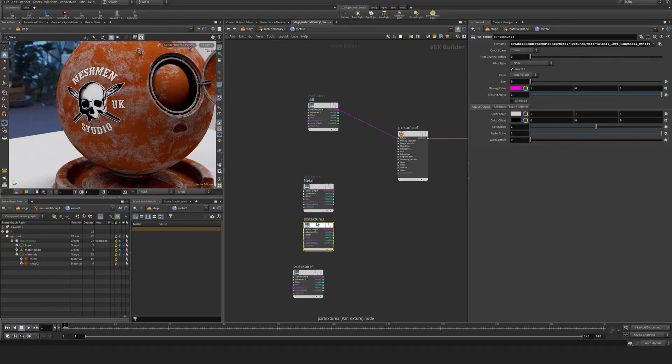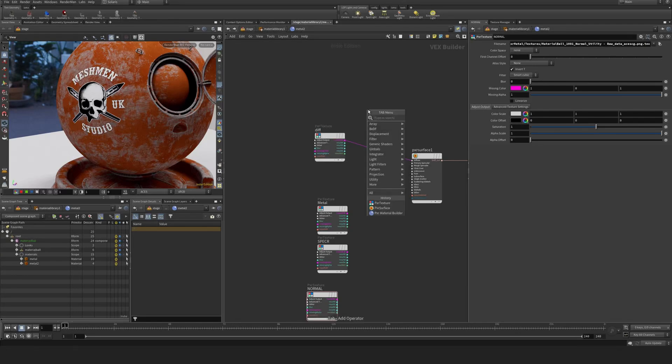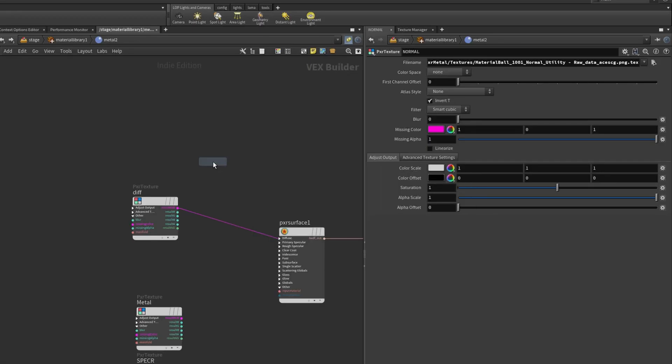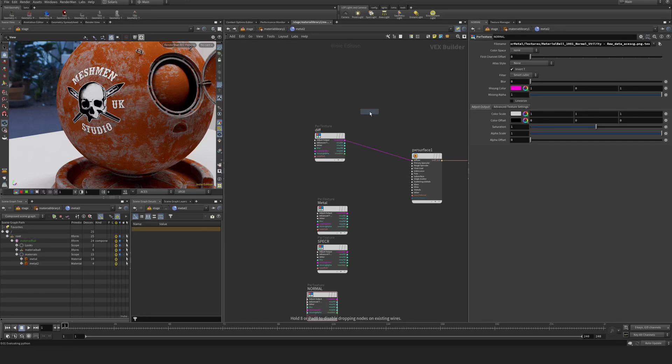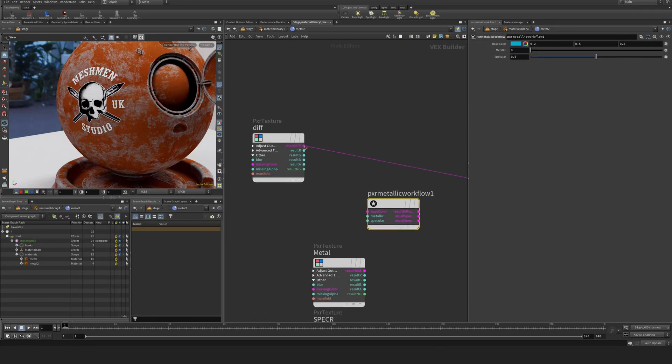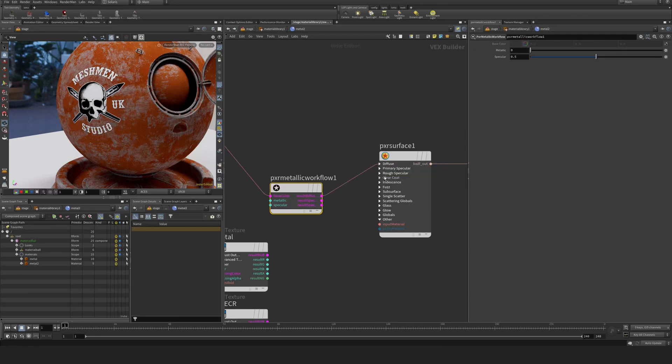So we need a Pixar Metal workflow now. This is the first ingredient, and I'm going to plug this diffuse color into the base color and plug the diffuse into the color here.